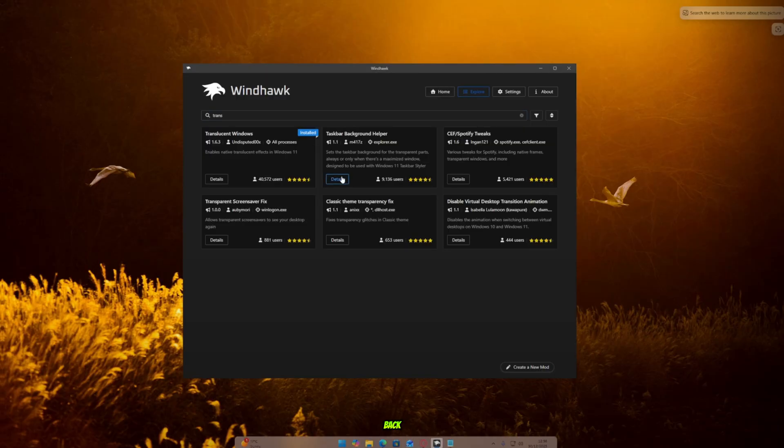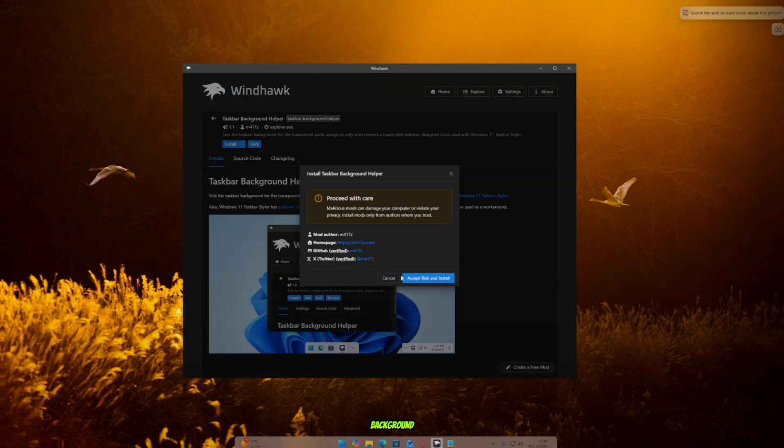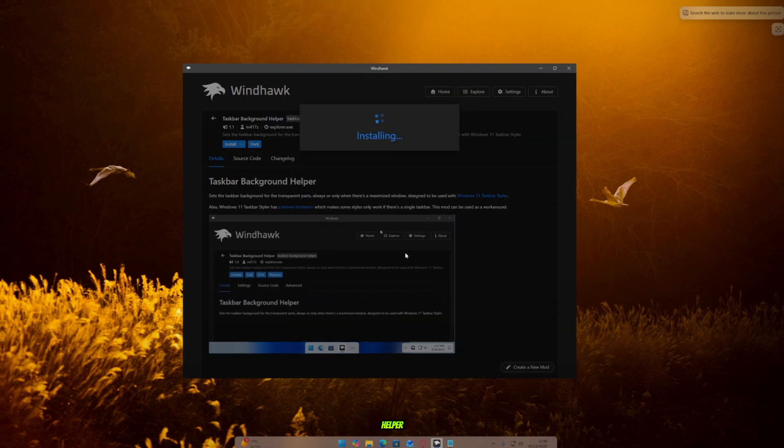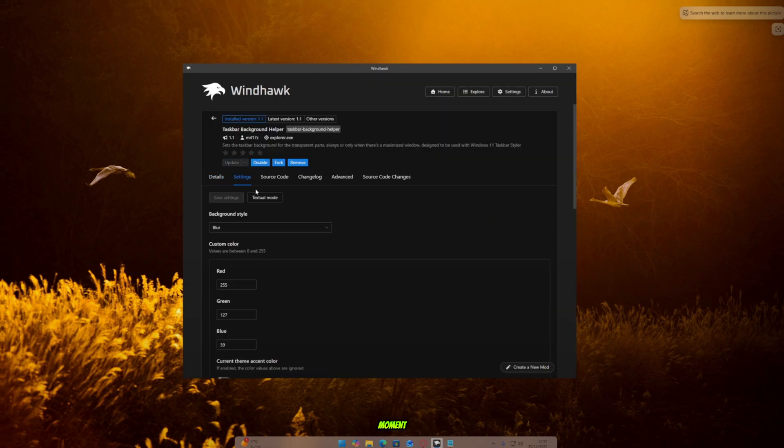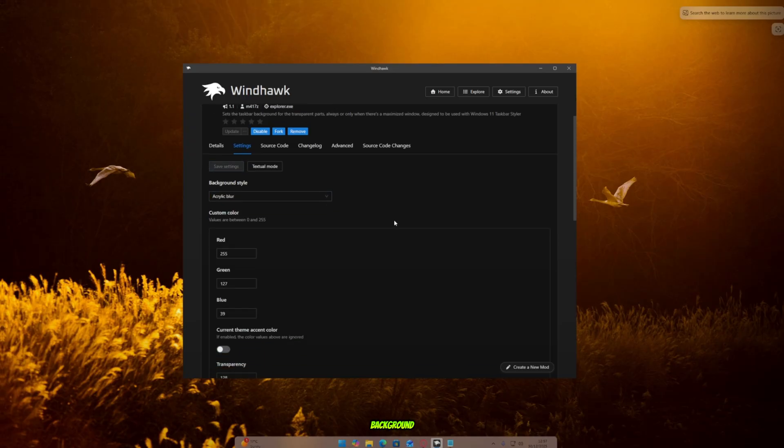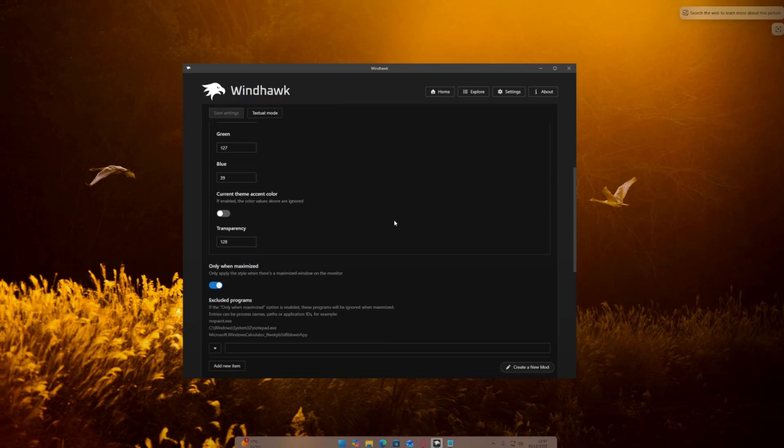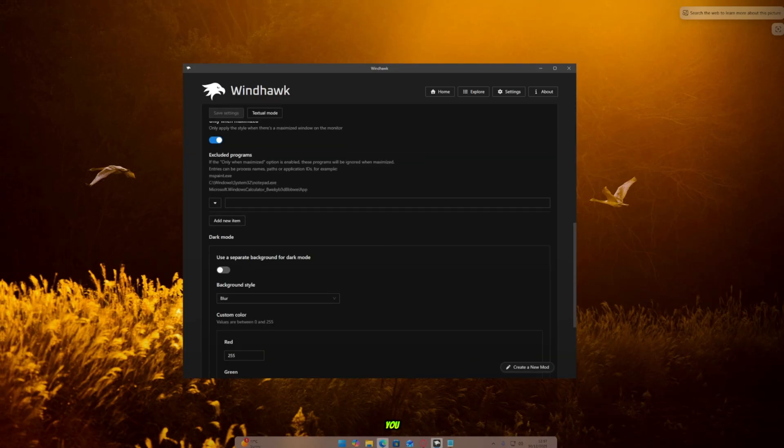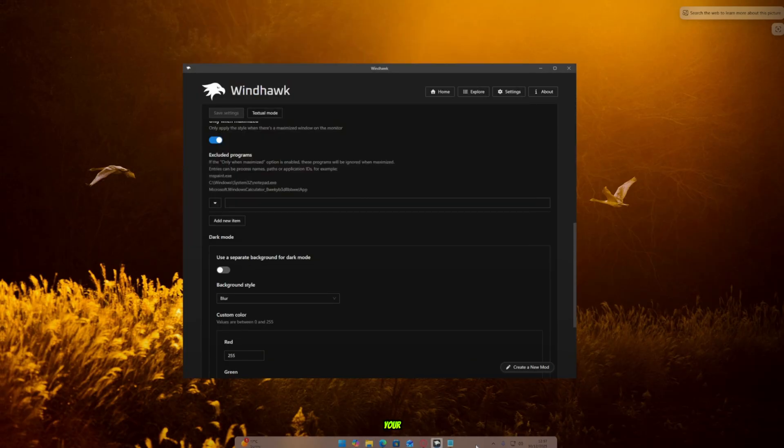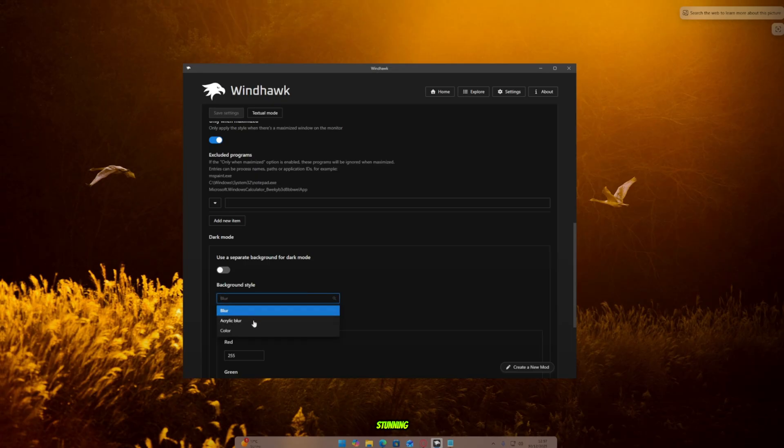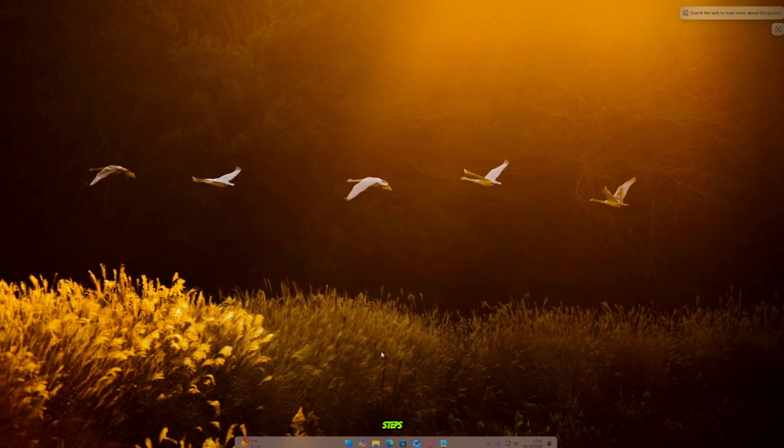Finally, go back to Windhawk one more time and open Taskbar Background Helper. Install it and wait for a moment. Once it's installed, go to Settings and look for Background Style. Select Acrylic Blur and save it. And there you go, my friends. Your desktop now looks absolutely stunning, clean, and professional. All with just a few simple steps.